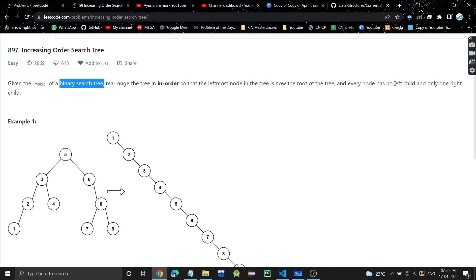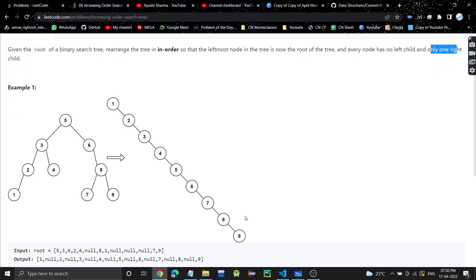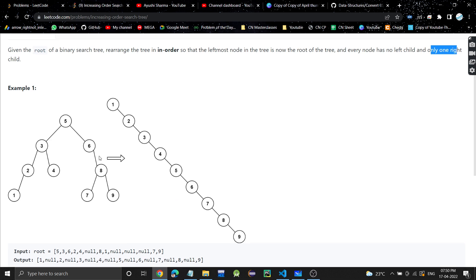Every node in the output tree has no left child and only one right child. One has two as the right child, two has three as the right child, and so on up to nine. So what we need to do is convert this BST into a tree where every node has a single right child and no left child.